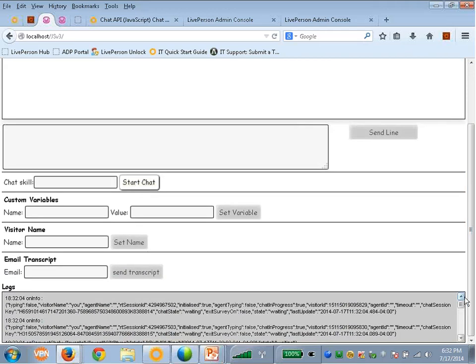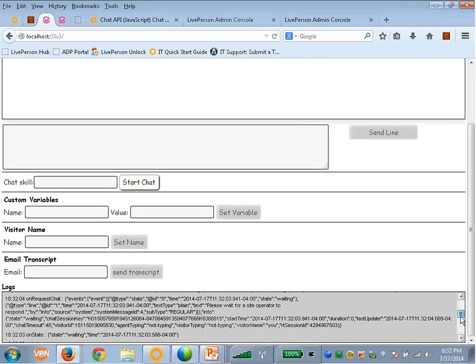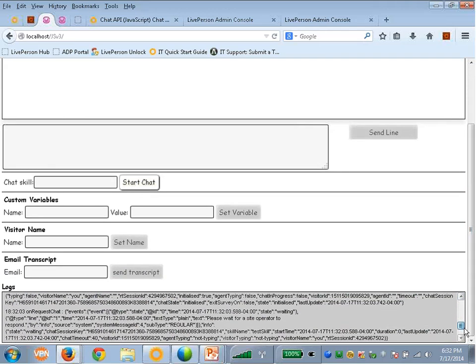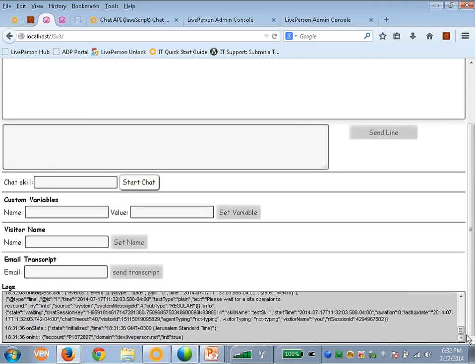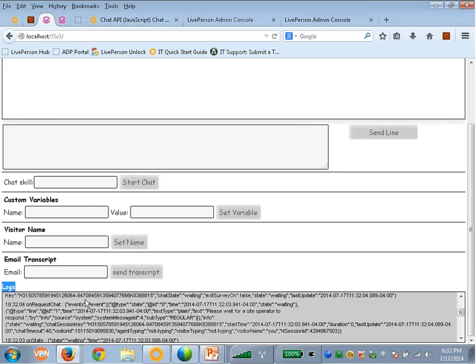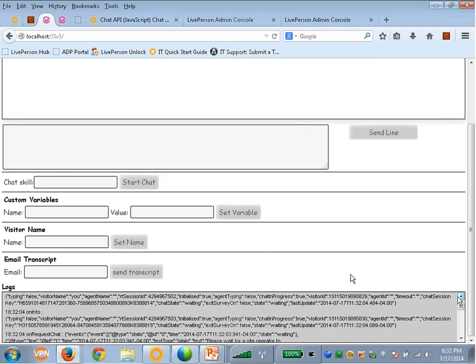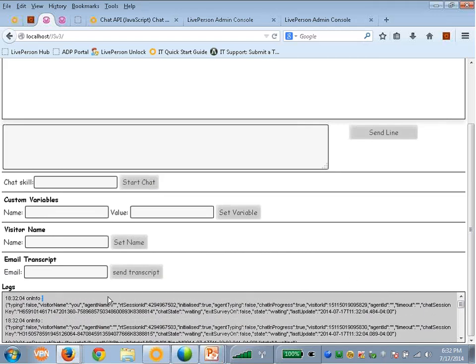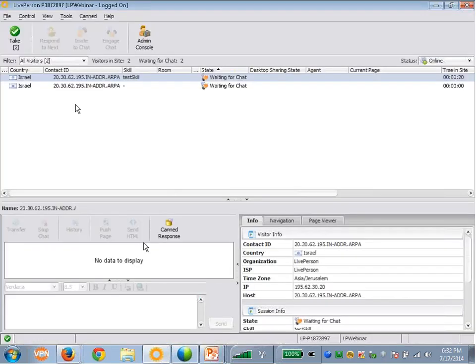So let's start a chat with the test skill. This is a skill I already configured on the account. So you can see we provide here a log section that you can see all the changes in the state. For example, the request chat happened, and later on you can see that the status of the chat is currently waiting.